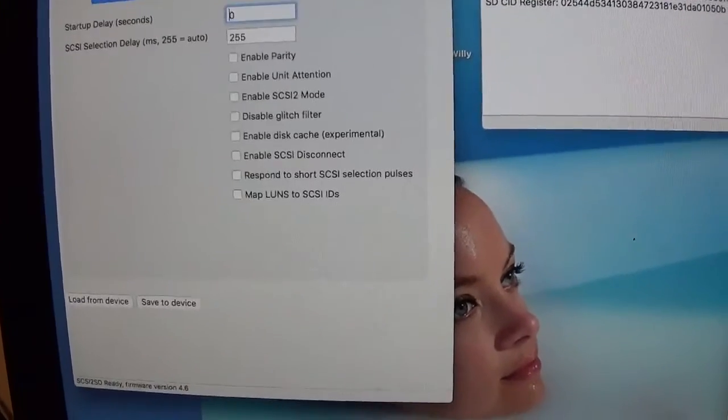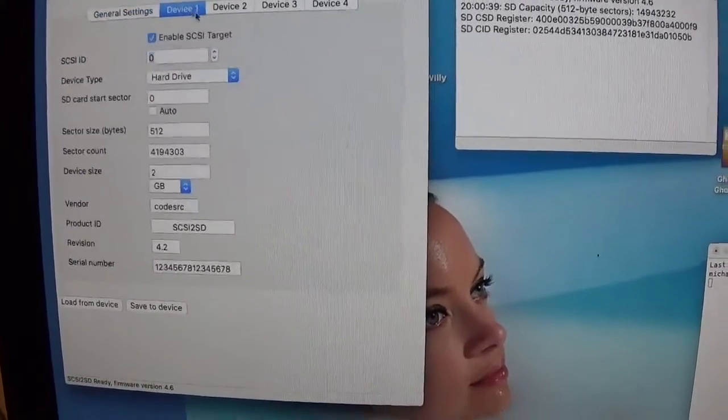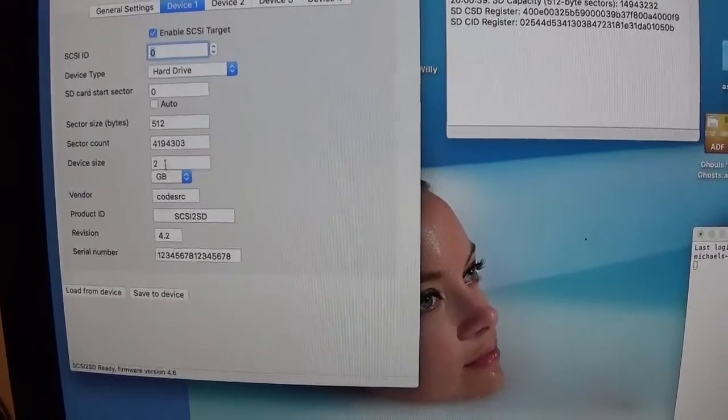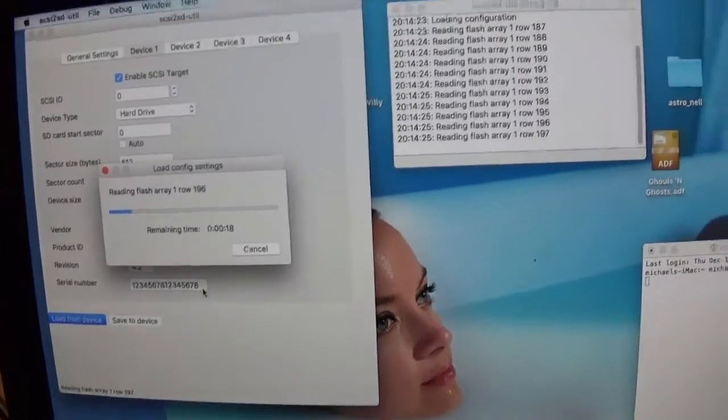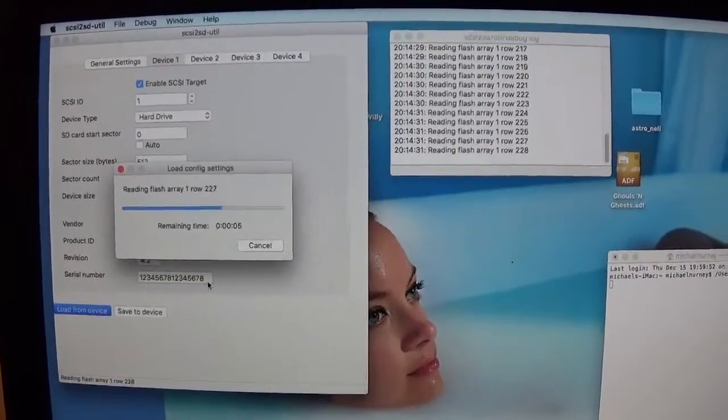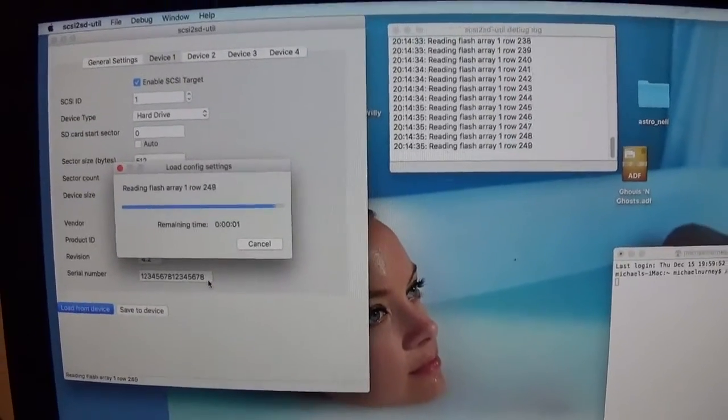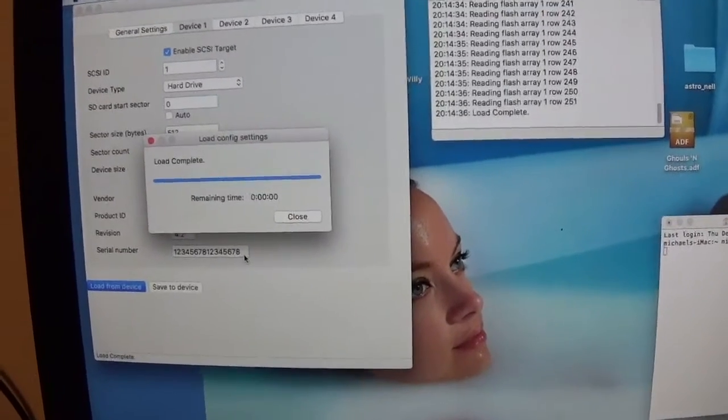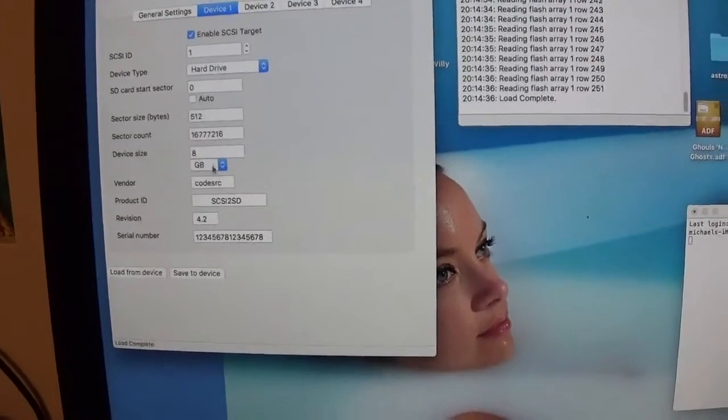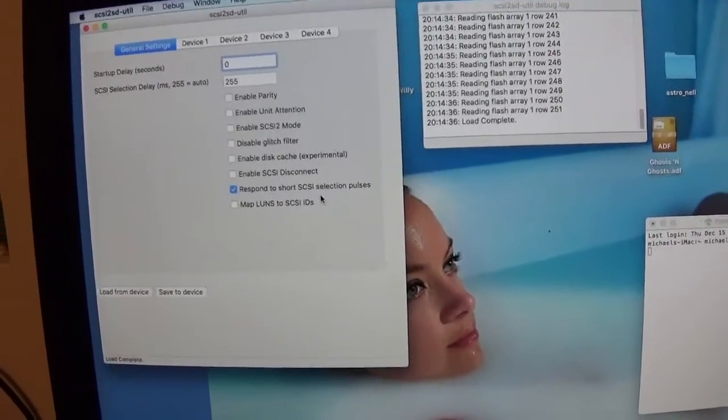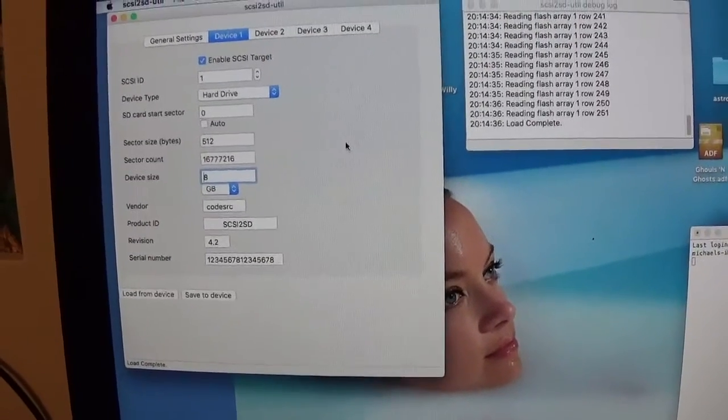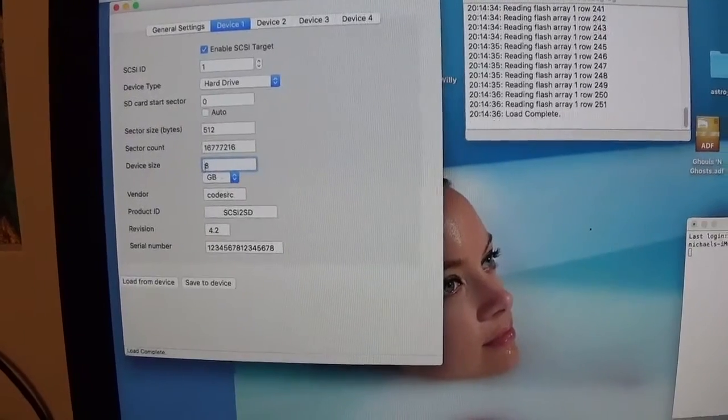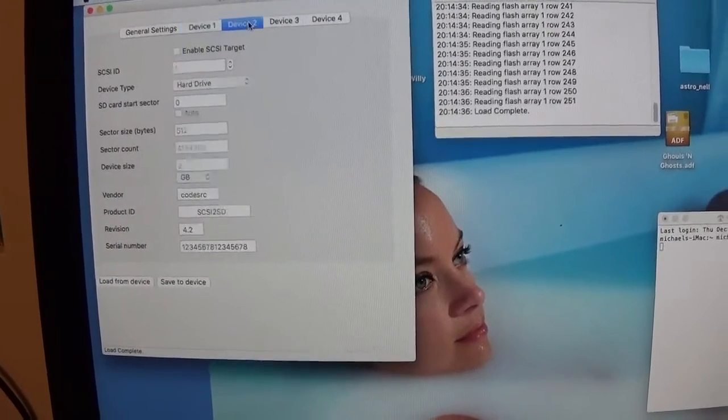Anyway, so these are my general settings if anyone's attempting to fit one and is having trouble on the Amiga. These are my settings. It has an 8GB card on there. I should load from device actually. So we've got the current settings that my machine is using. It's an 8GB microSD that's connected in there, it's a Samsung I think, or something like that. It's an 8GB card, general settings, respond to SCSI selection pulses. For some reason I have that enabled. SCSI ID 1, it's a hard drive.